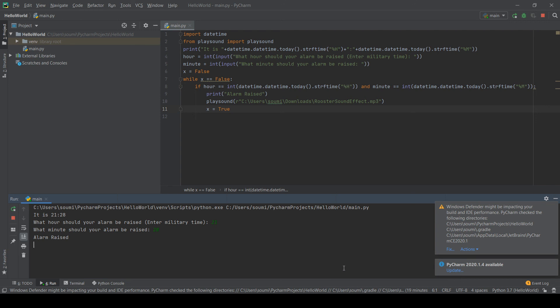Perfect. So, it's working. Oh. I just realized I turned off the audio. But you can see here. It says alarm raised. So, it is working.